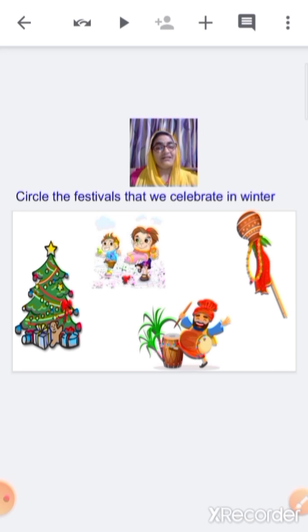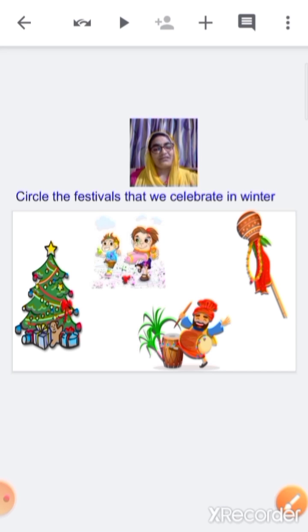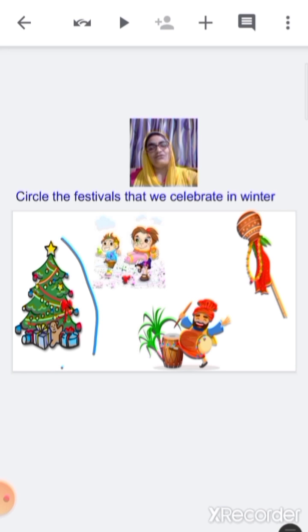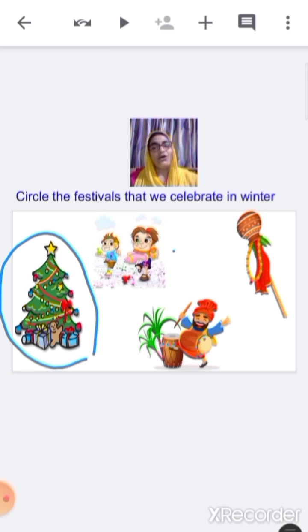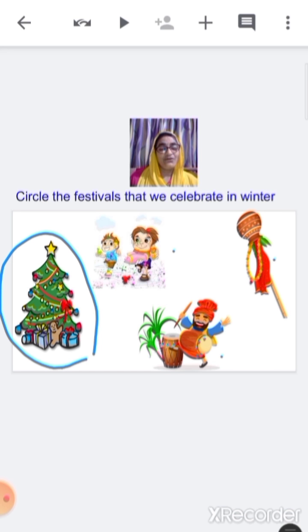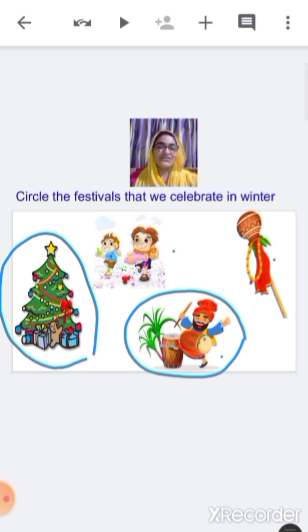Now circle the festivals that we celebrate in winter. This is Christmas — do we celebrate Christmas during winter season? Yes, so we are going to circle it. This is Holi — do we celebrate Holi in winter season? No, so we are not going to circle it. This is Gudi Padwa — do we celebrate Gudi Padwa in winter season? No, so we are not going to circle it. This is Lori — do we celebrate Lori in winter season? Yes, it is a winter festival, so we are going to circle it.